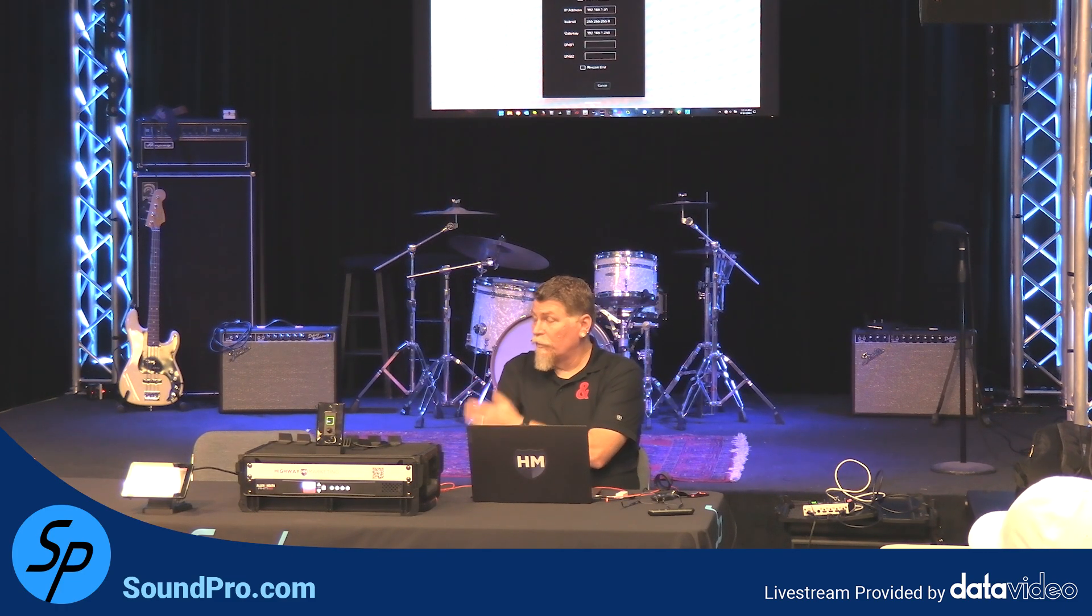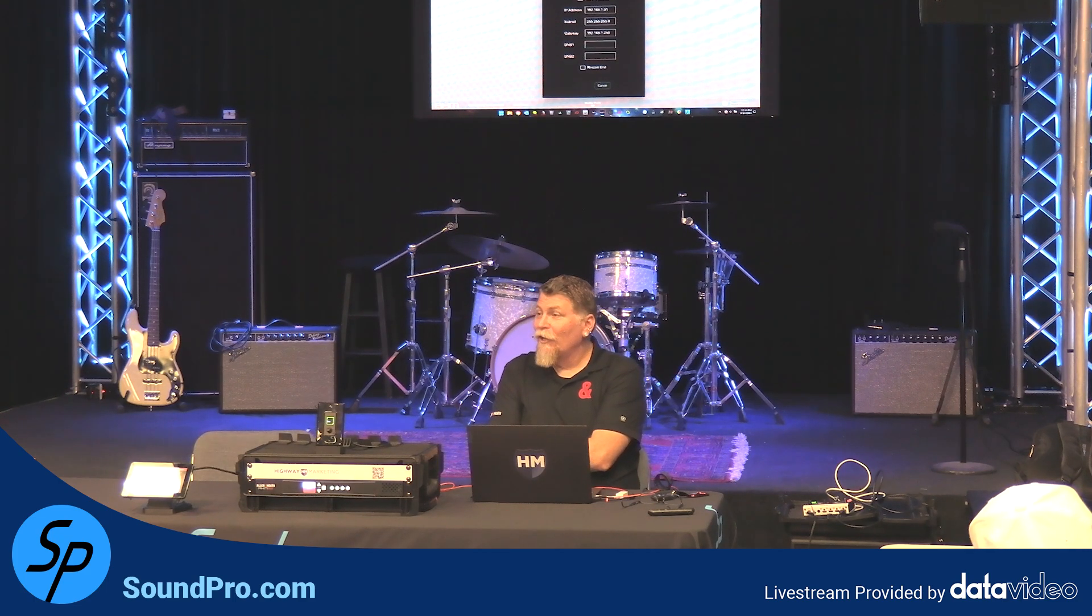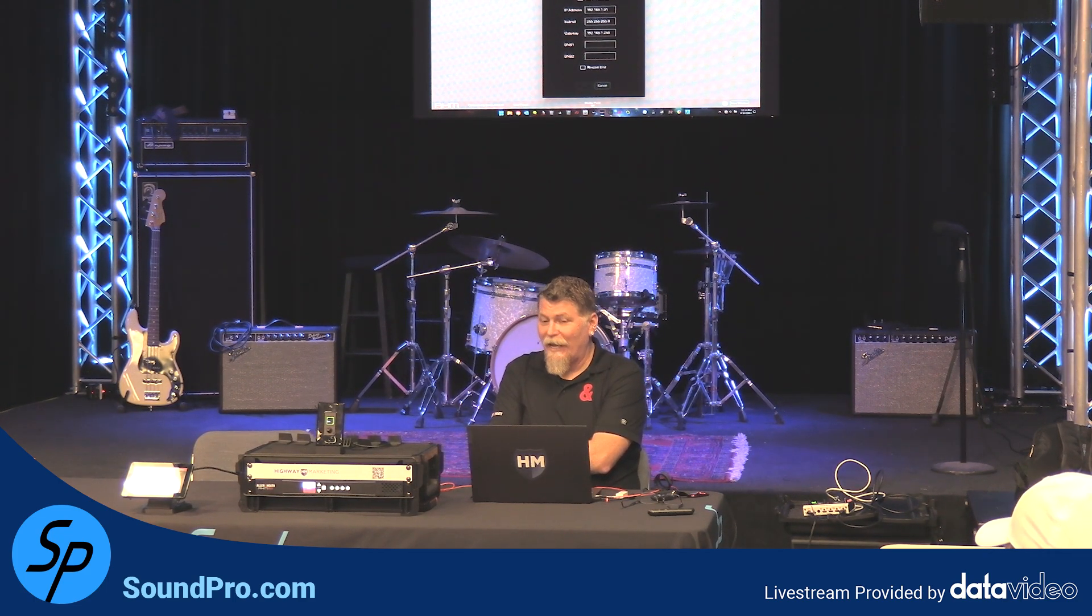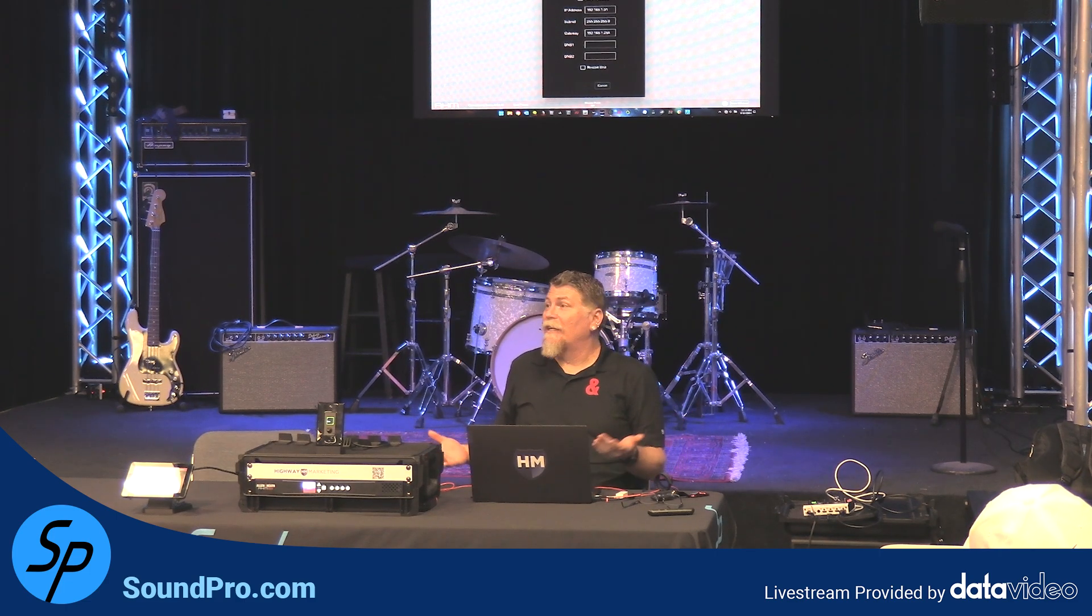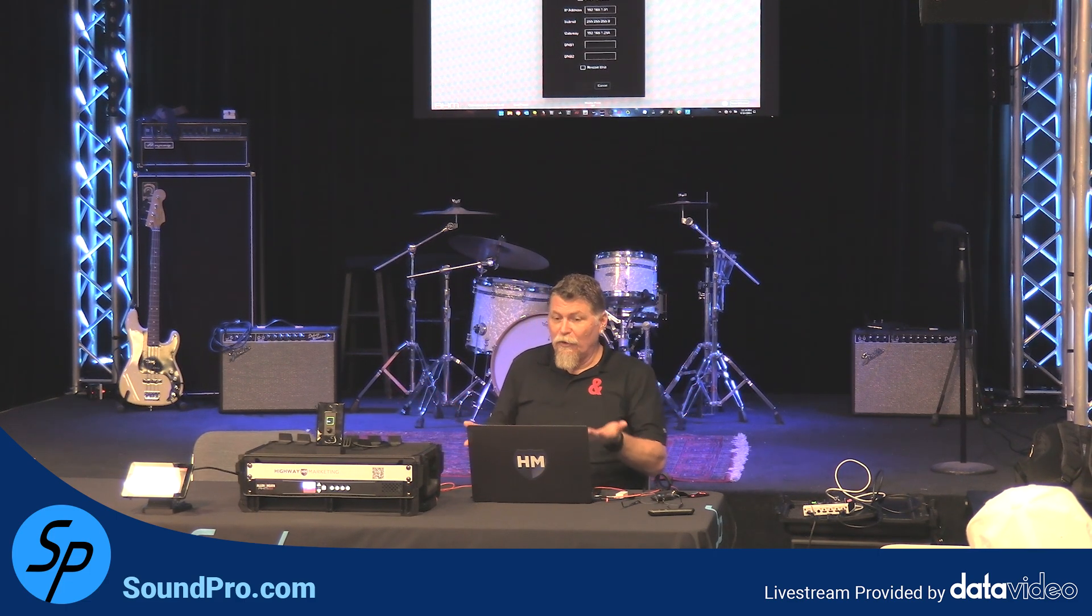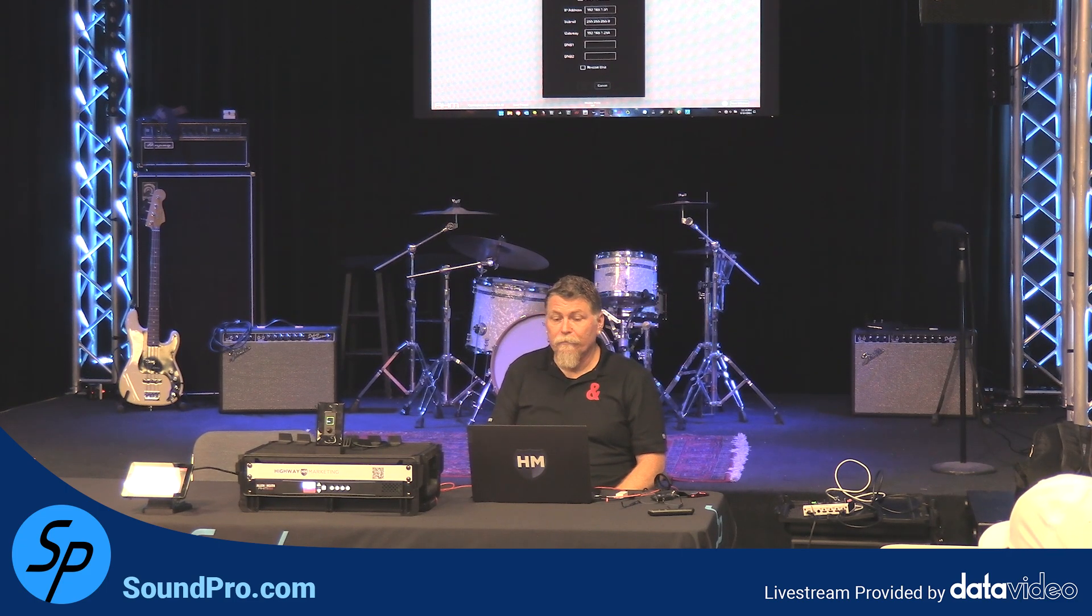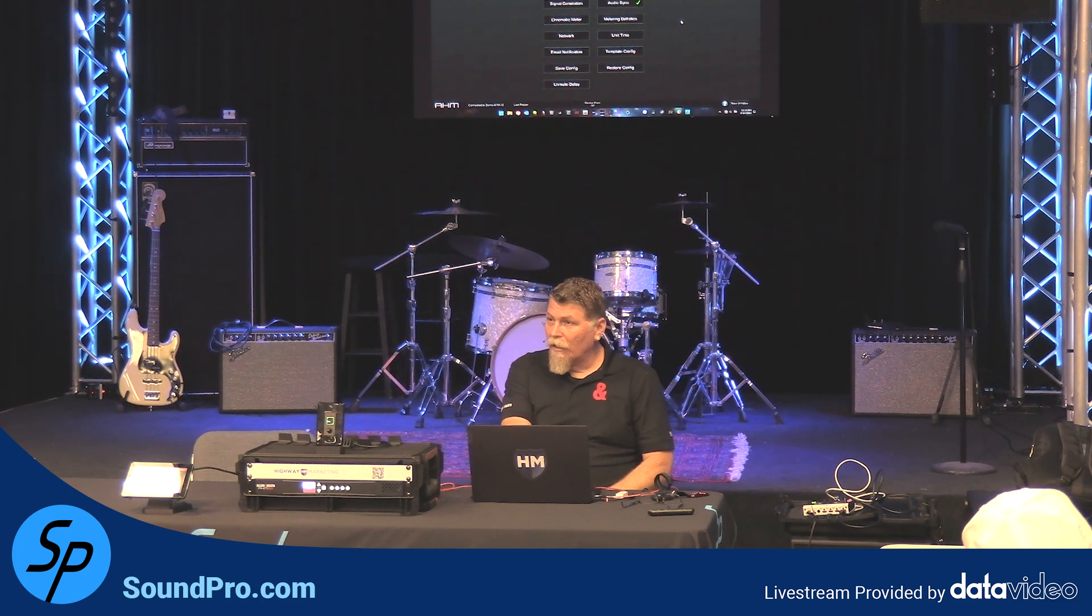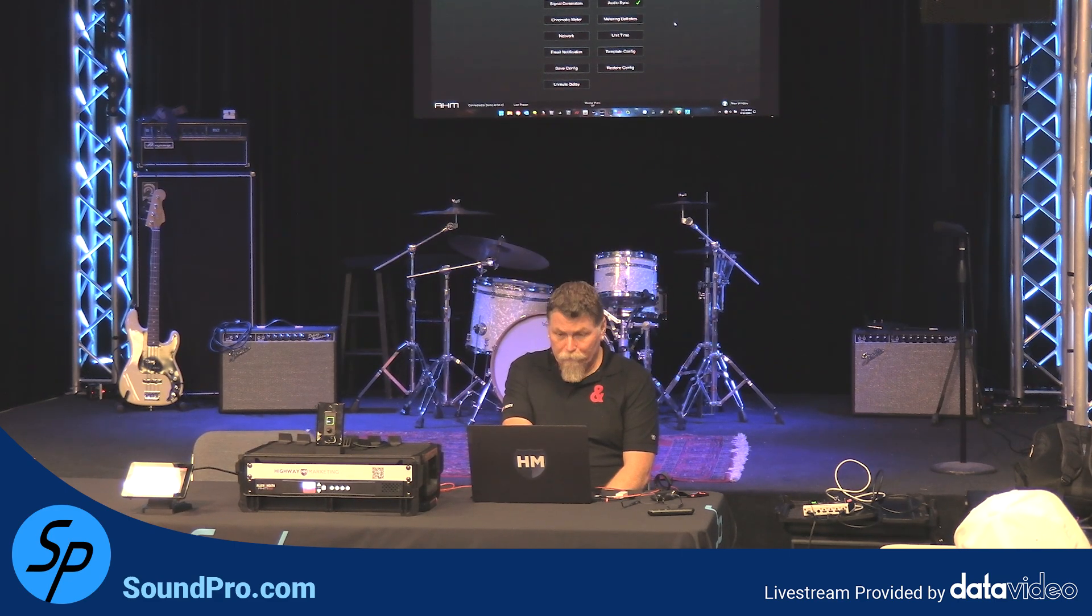And again, to Chris's point, that means that if nothing else, you can plug your computer directly into that AHM, put your computer on 192.168.1 something 20 or whatever, and you can ping that thing, and you can make your adjustments from there. So very easy to make sure that no matter what happens, you can get to it.